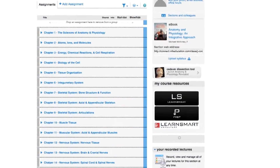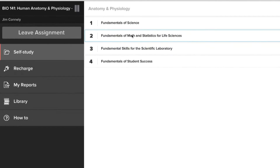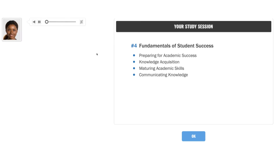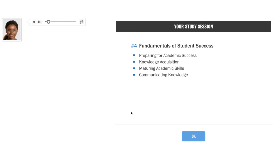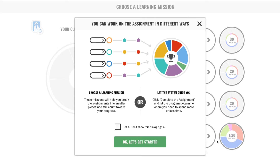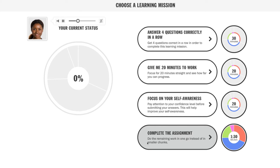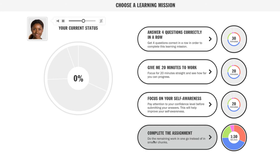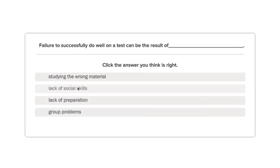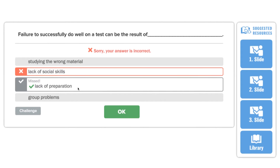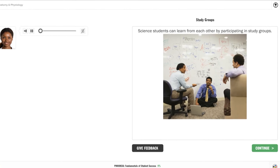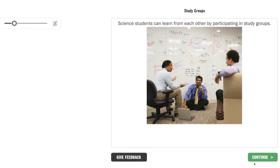First, I want to introduce you to LearnSmart Prep. This tool may or may not be assigned by your instructor, but either way you can use it to strengthen your knowledge of basic chemistry and basic biology — both of which are vital for the A&P course. With LearnSmart Prep, you'll be better prepared for Anatomy & Physiology and have a greater chance of succeeding.